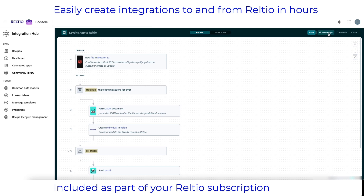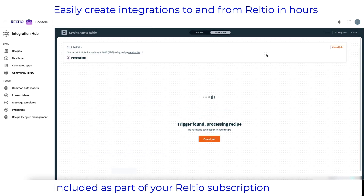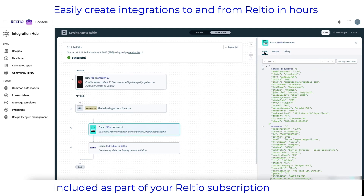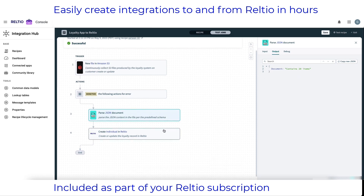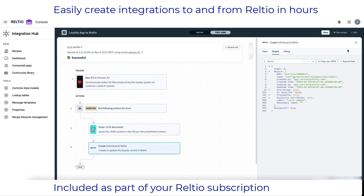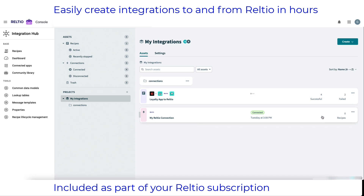To give this a quick test, I can simply click on test recipe to perform an end-to-end test. Here you can see the recipe checking the S3 bucket for the arrival of a new file. Once it detects the new file, the flow starts and at the end of the test I can step into each of the steps to see inputs and outputs to determine that everything is working as planned. Once I'm comfortable that this recipe is performing as it should, I can simply click on start recipe for it to constantly monitor for the arrival of new files in my S3 bucket.